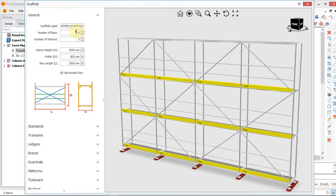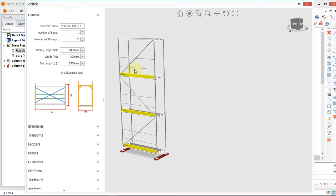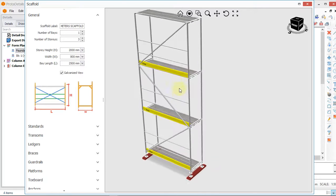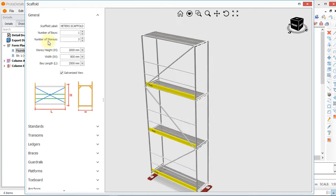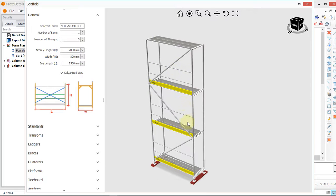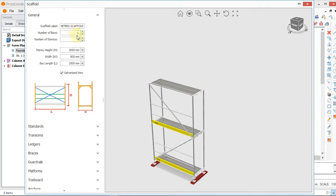We will change our number of bays to 1, then click OK. Now for the number of stories, we want 3 stories which is 3 levels. If you want to change it to 2 you can, but we are designing for 6 meters so we say 3.